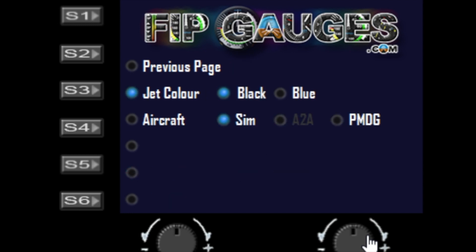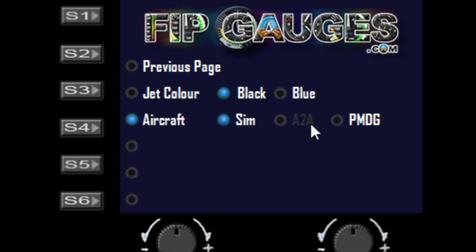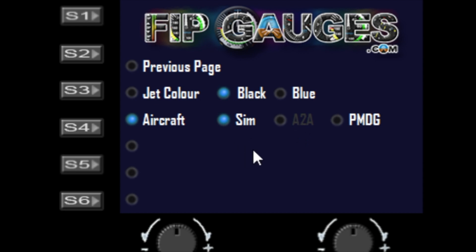Last but not least is the aircraft compatibility mode. You can toggle that between PMDG and simulator modes. The A2A mode is currently grayed out because the A2A mode is fully automatic and will be active when sim is active.